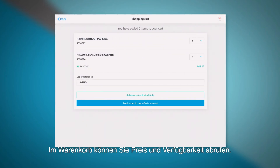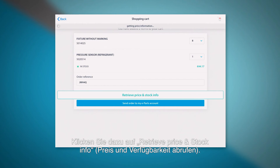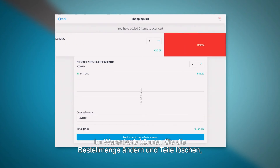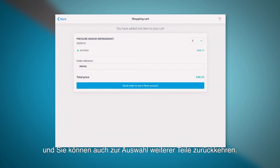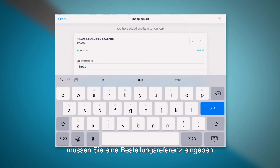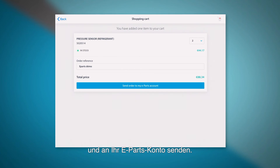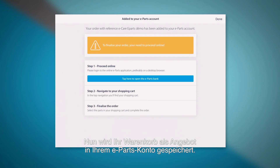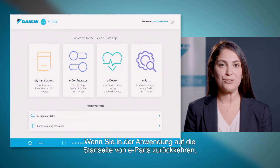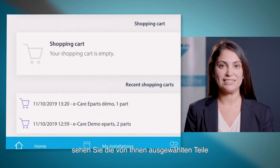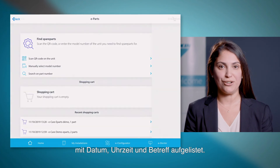In the shopping cart, you can retrieve both price and stock information by clicking on the retrieve price and stock info button. It is possible to change the required quantity, delete an item, or go back and continue with the selection. When you have selected all the necessary parts, you will need to add an order reference and send it to your ePars account. Now your selection will be saved to your ePars account as a quotation. When you go back to the home screen of ePars in the application, you can still see your recent selections with their date, time, and your references.